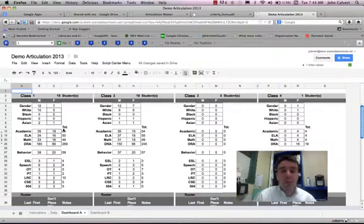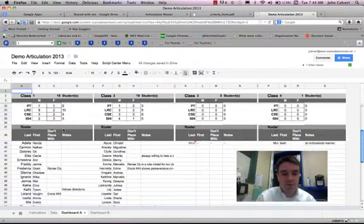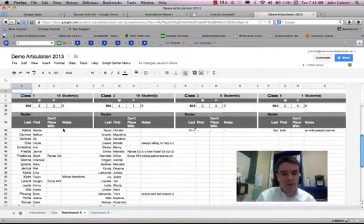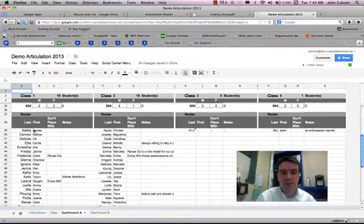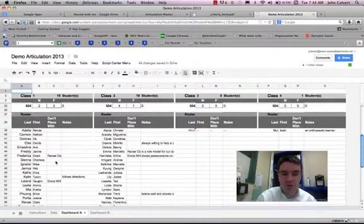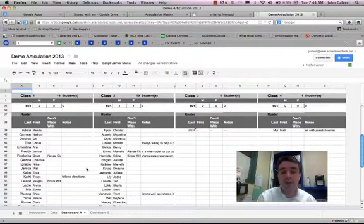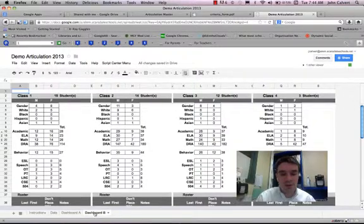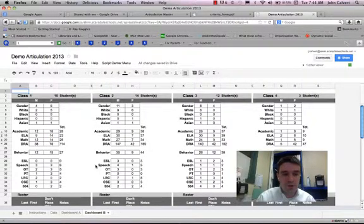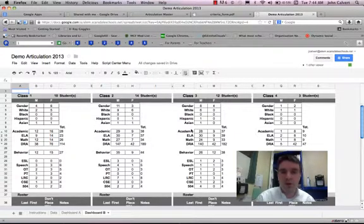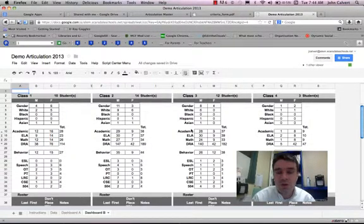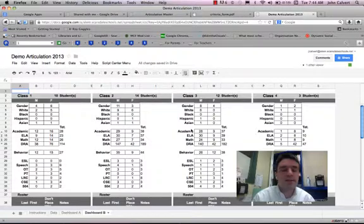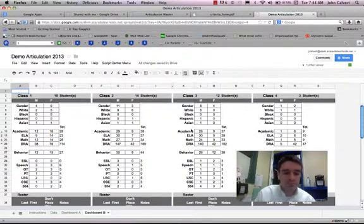So if you scroll down on the dashboard, you'll see that the roster is listed here in alphabetical order, including the Do Not Place With and any special notes that might be for the children in that class. In this particular situation, Dashboard B has three sections. So I can also look at how the three-section choice, in this case, is shaking out.